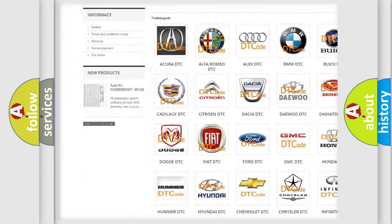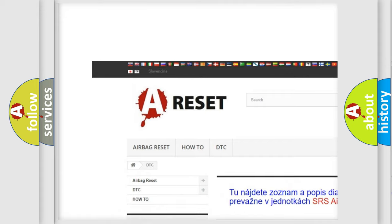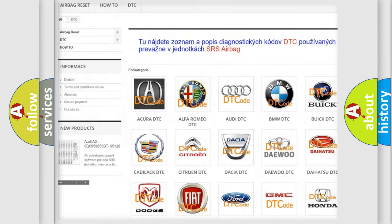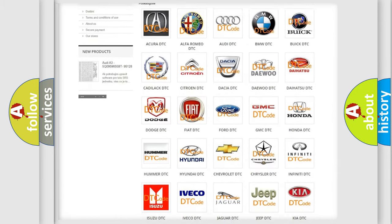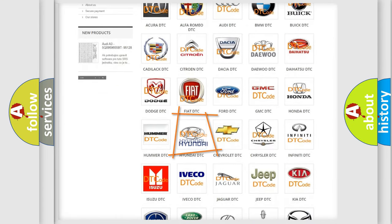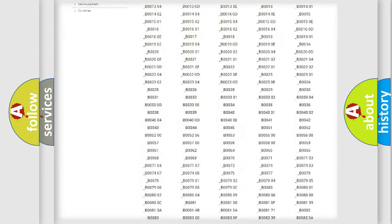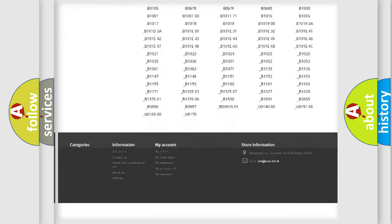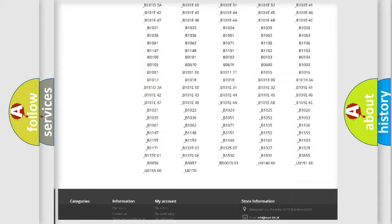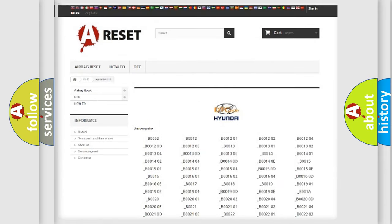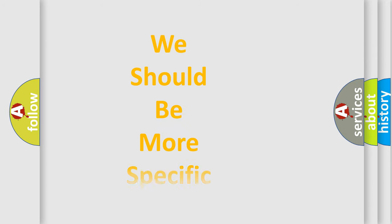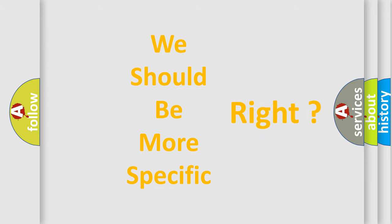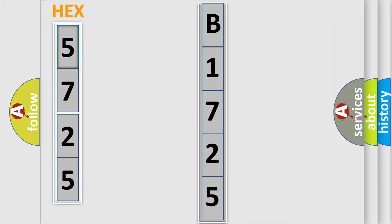Our website airbagreset.sk produces useful videos for you. You do not have to go through the OBD2 protocol anymore to know how to troubleshoot any car breakdown. You will find all the diagnostic codes that can be diagnosed in Hyundai vehicles. Also many other useful things. The following demonstration will help you look into the world of software for car control units.